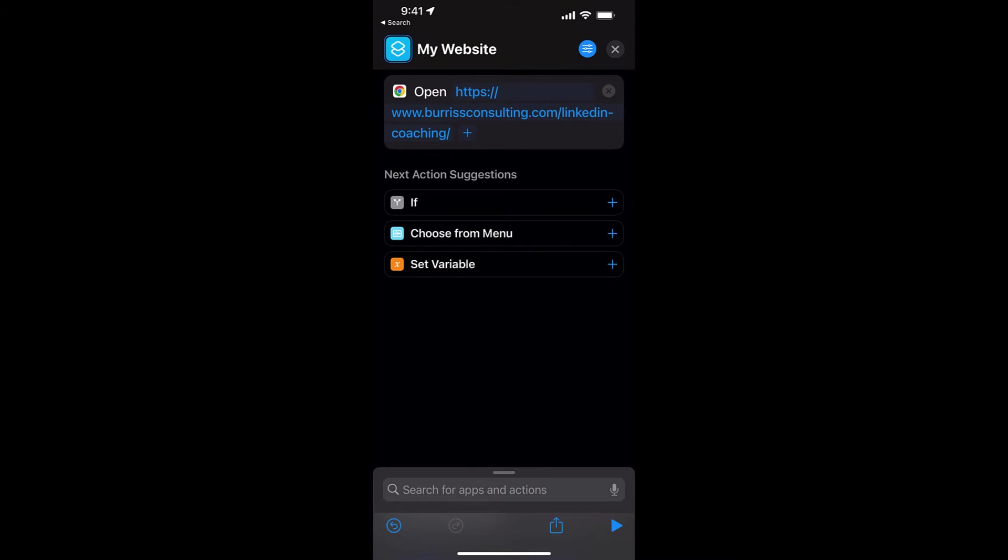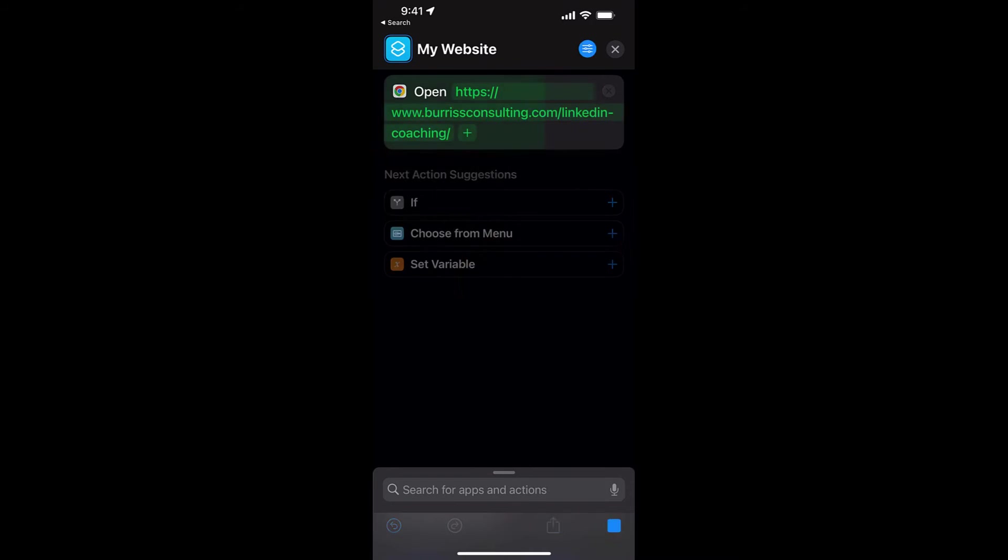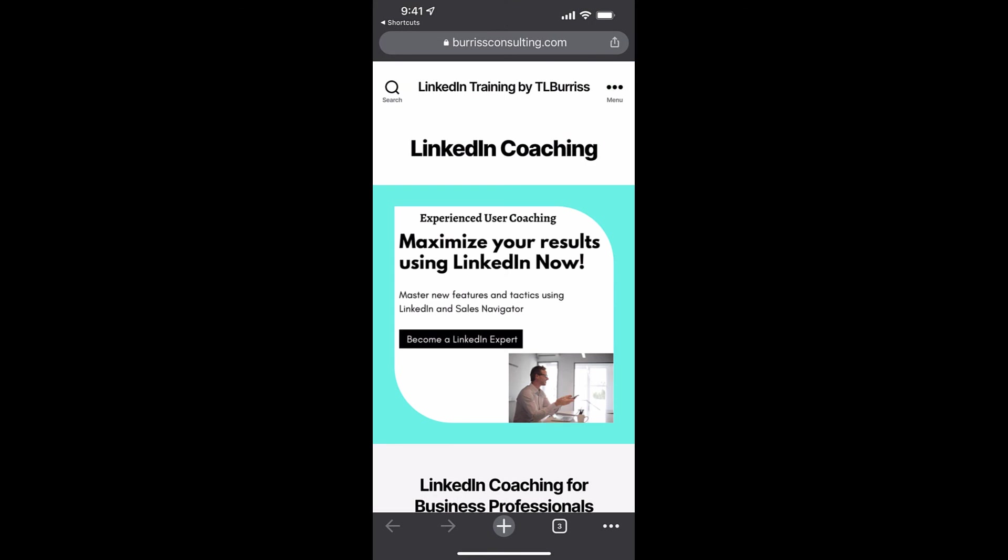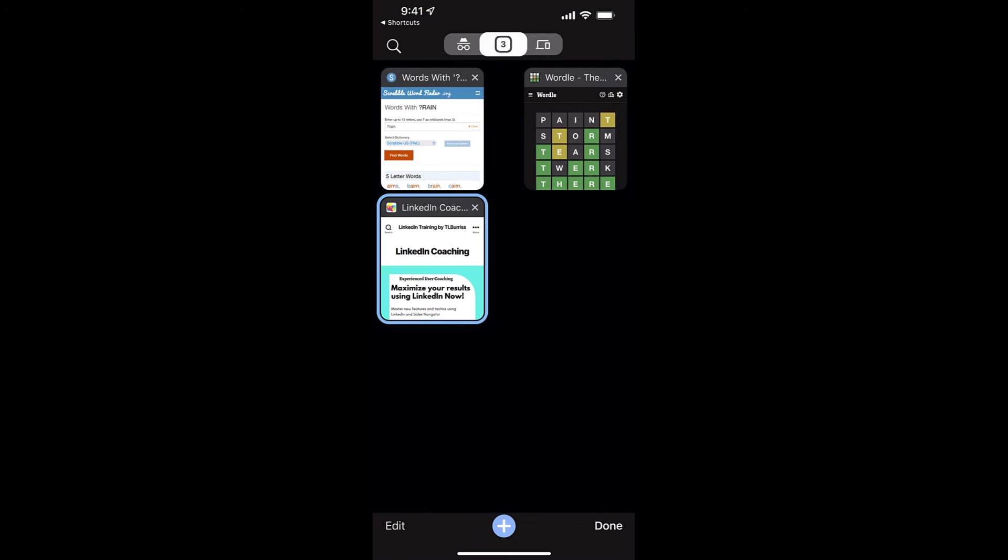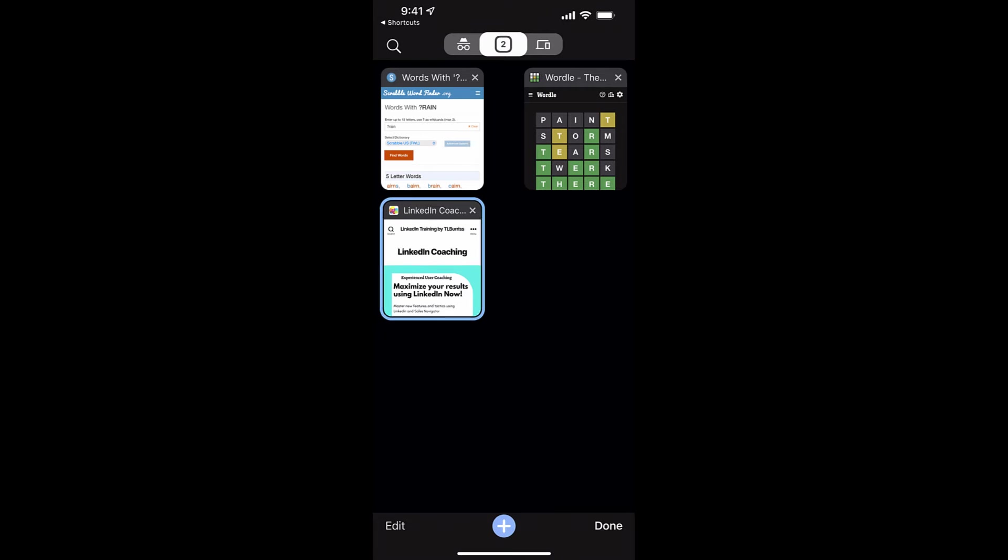And now the next thing I want to do is test it. On the bottom right corner is the arrow. Hit that arrow. Look, it goes to Chrome and opens up my website. So I know it works.